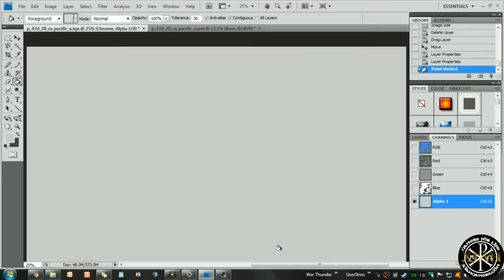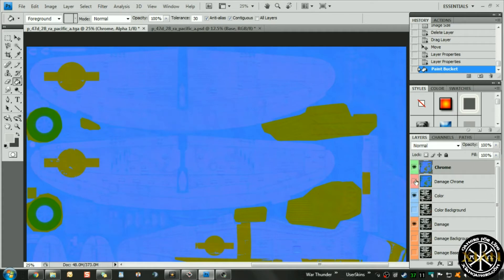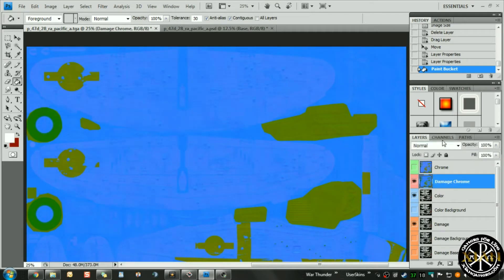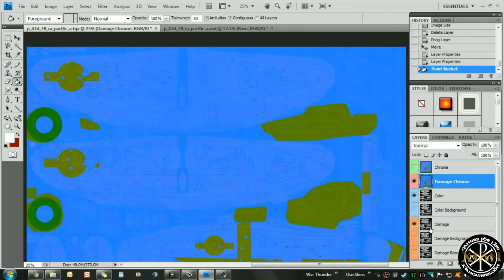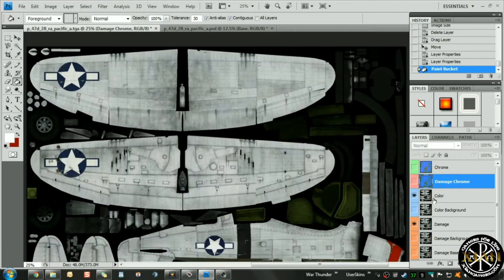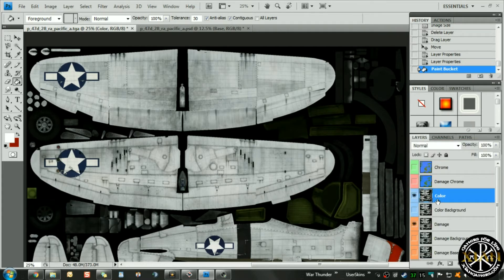We'll grab the paint bucket and go ahead and color that alpha channel. Select all, then unselect the alpha, and when you come back out you'll notice that if you go to your other profile — which we haven't edited yet — once you color that alpha channel, the others color as well, and it also passes on to the alpha for all other layers.